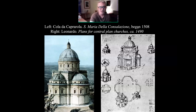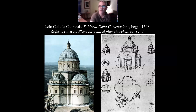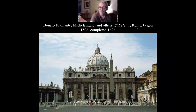Some churches were built with a central plan, and you can see these are often just overlapping geometry of circles and rectangles, circles and squares.